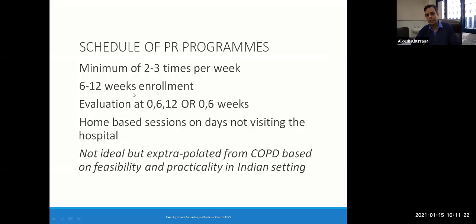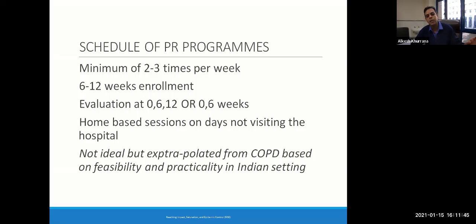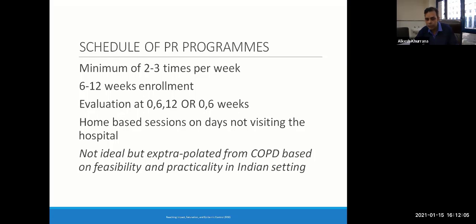Regarding the schedule of the PR programs — this methodology is being extrapolated from COPD based on feasibility and practicality in Indian settings. The BTS or ATS guidelines for rehabilitation are basically for COPD and some other respiratory diseases. We are extrapolating this data to COVID-19 ICU or HDU survivors. We offer patients a minimum of 2 to 3 sessions per week, for not less than 6 weeks and not more than 12 weeks. We evaluate the patient at 0 and 6 weeks — before starting and after ending the rehab sessions.